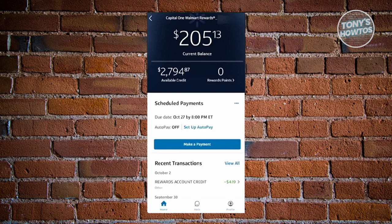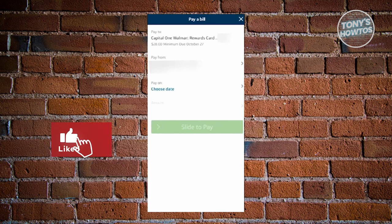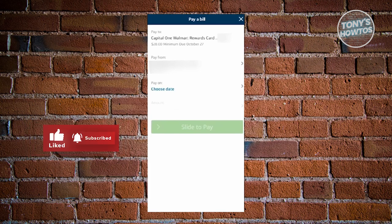If you want to make payments, just click on the Make a Payment option or button that you see on your screen. From here, you need to fill out some information. The Pay To section will be automatically filled up, as well as the Pay From option if you only have one account.